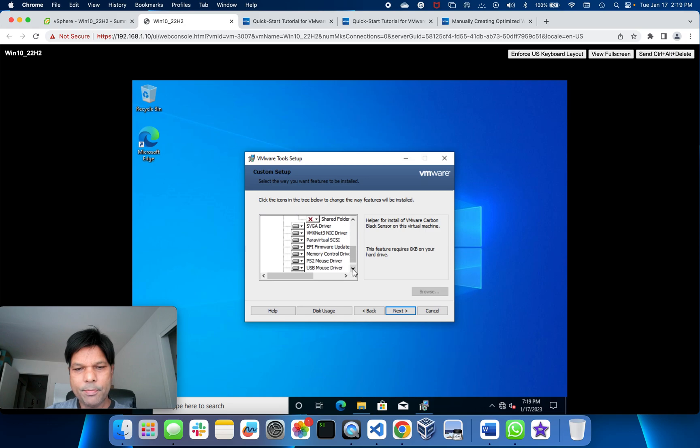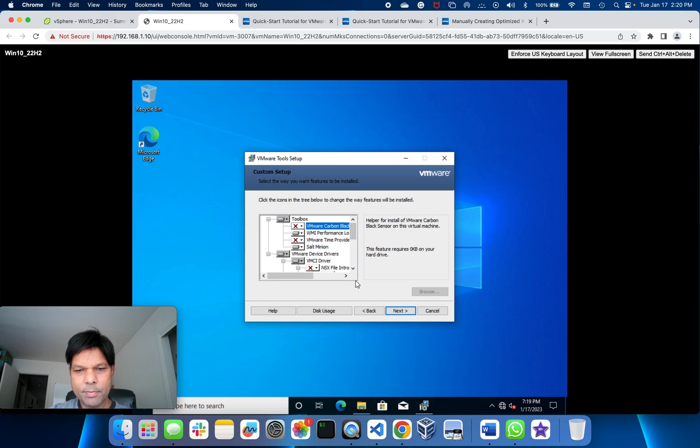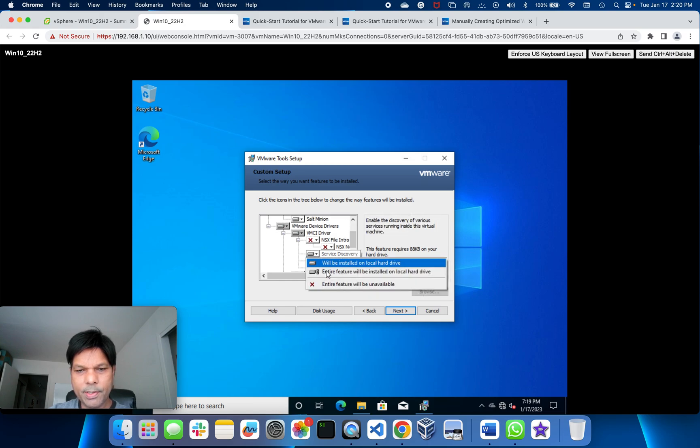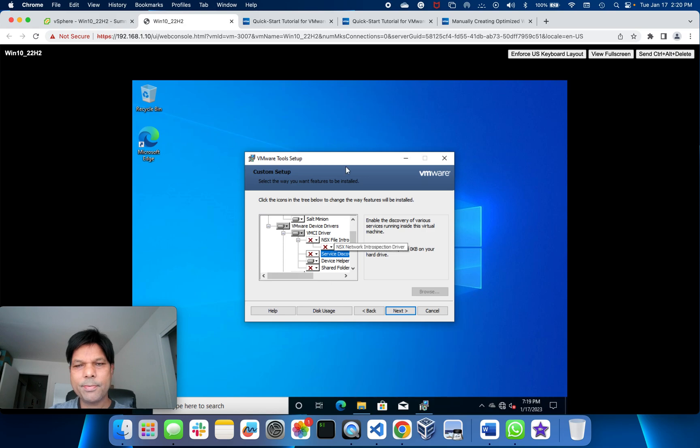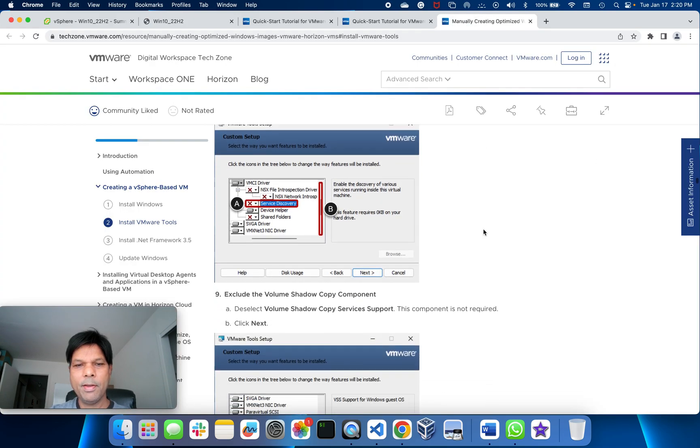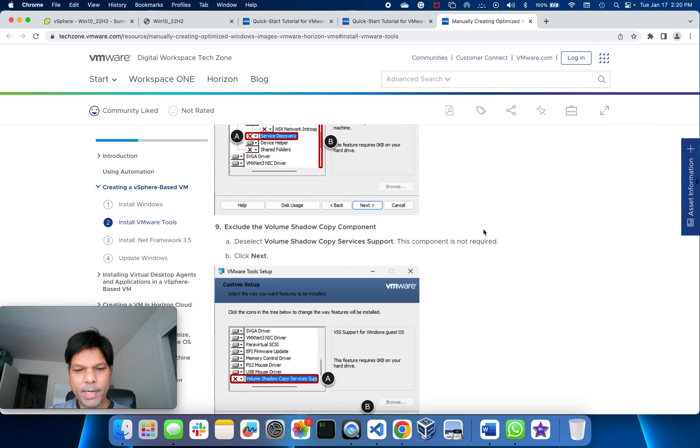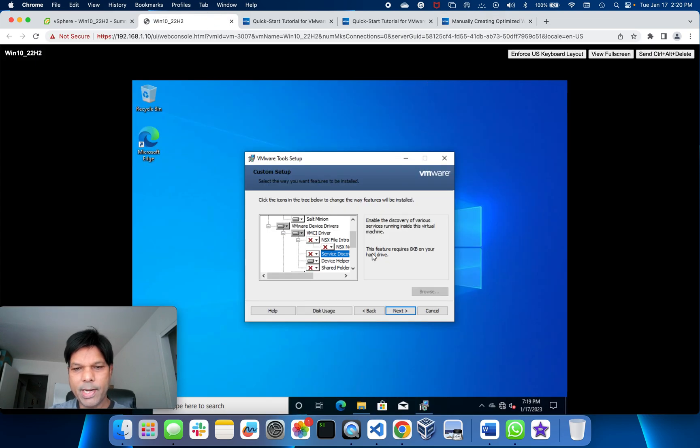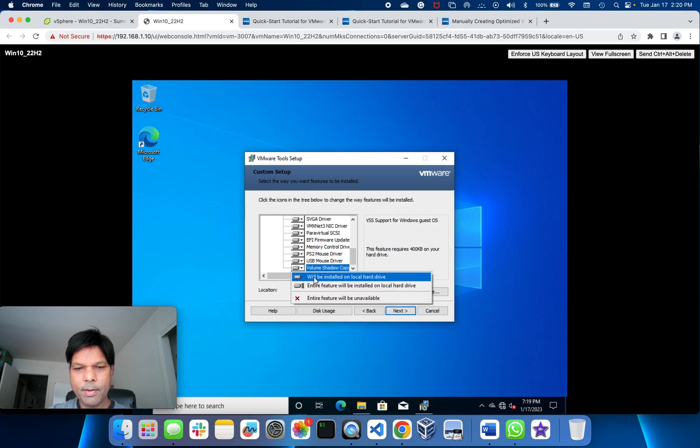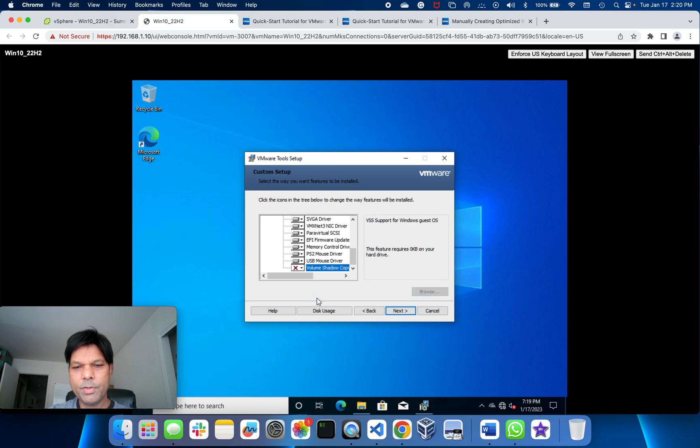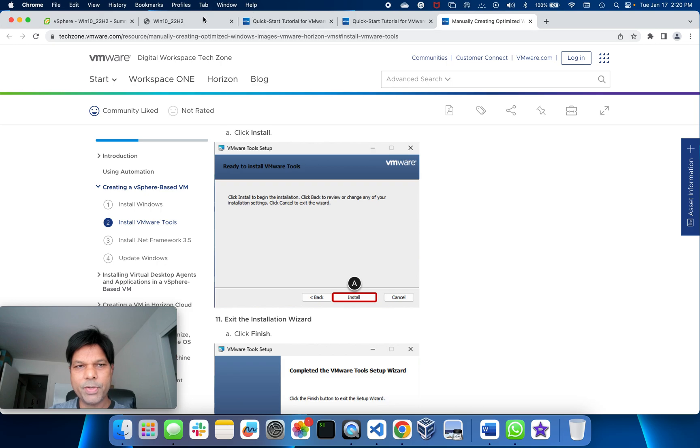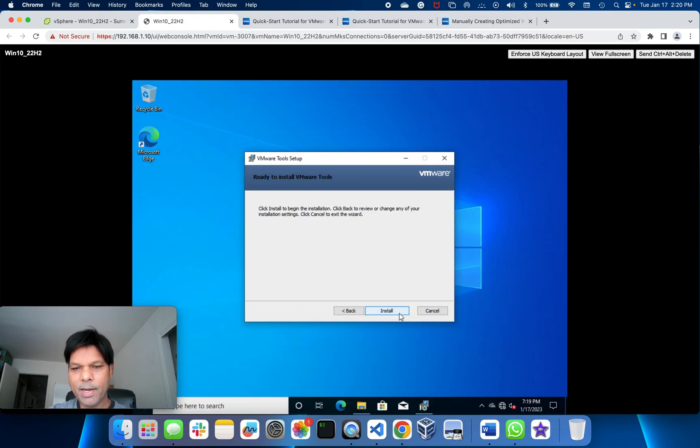Service discovery, I will deselect this. VMware shadow copy services also I need to deselect. So go down all the way and deselect the entire feature. Go to next and install. That's it, go to next and install.